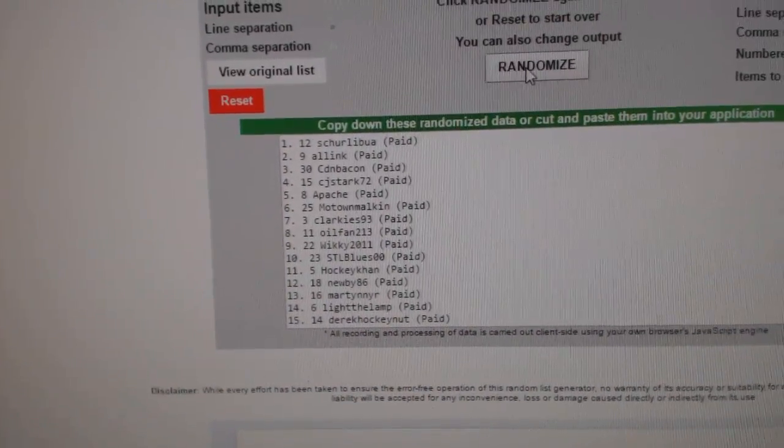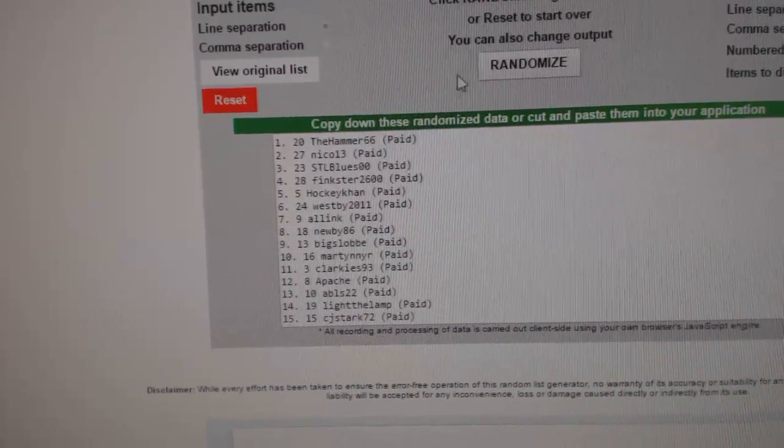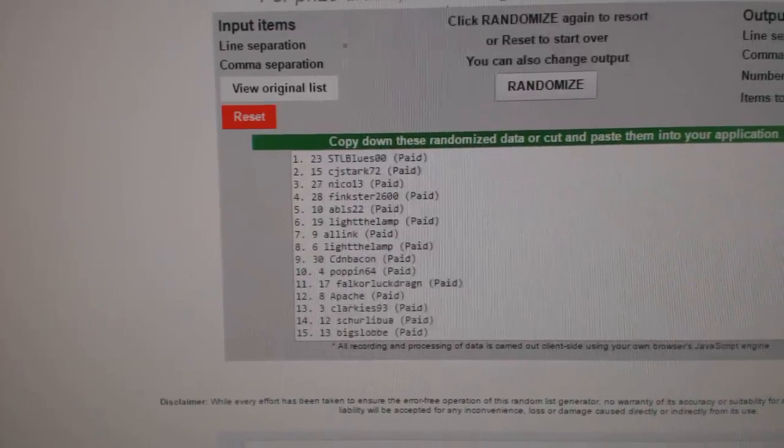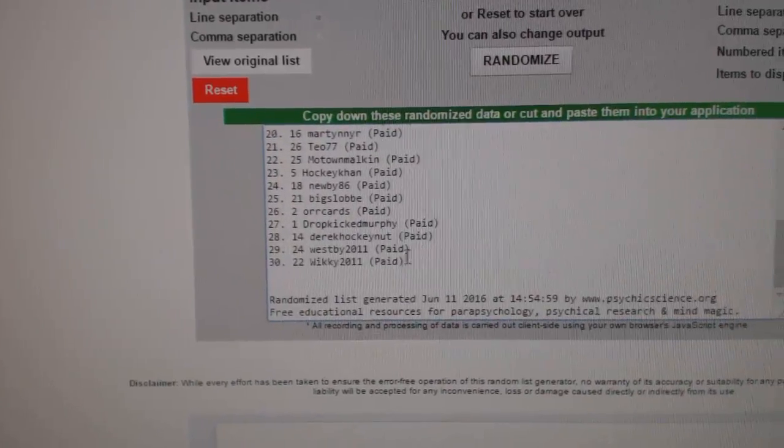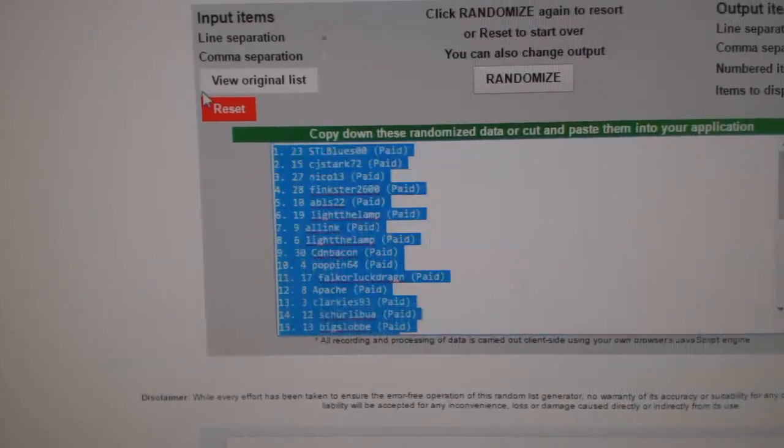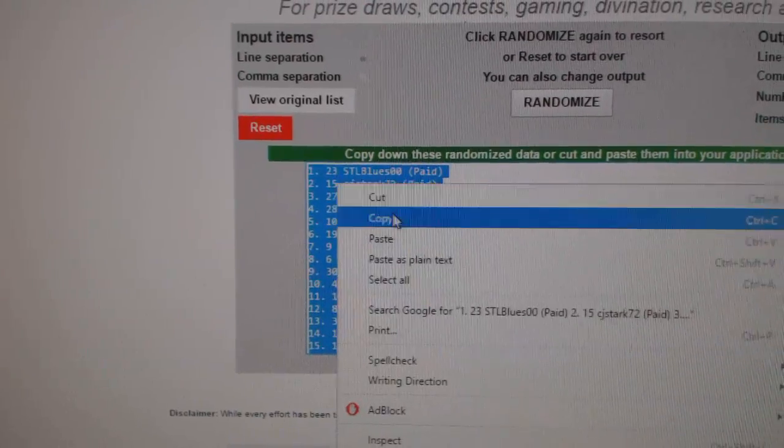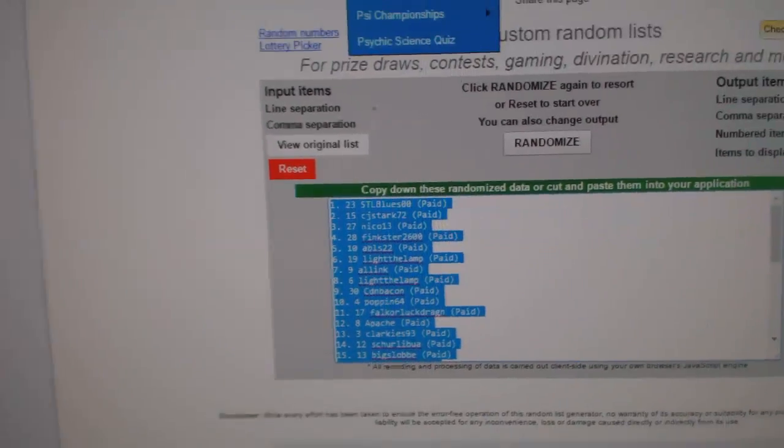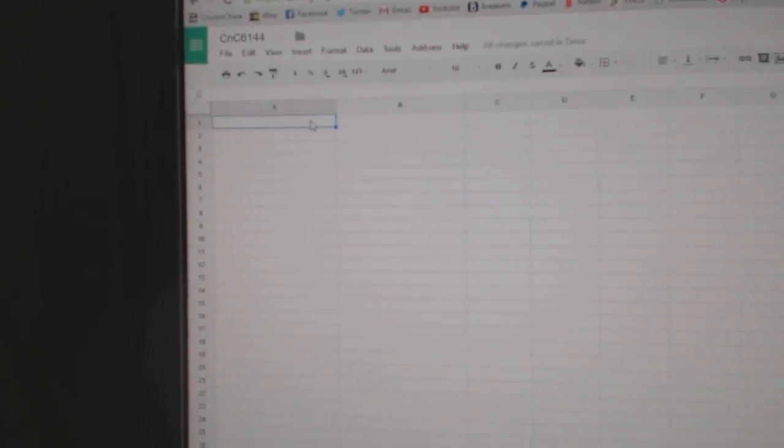Sorry, three times. One, two, three. Copy. Paste.